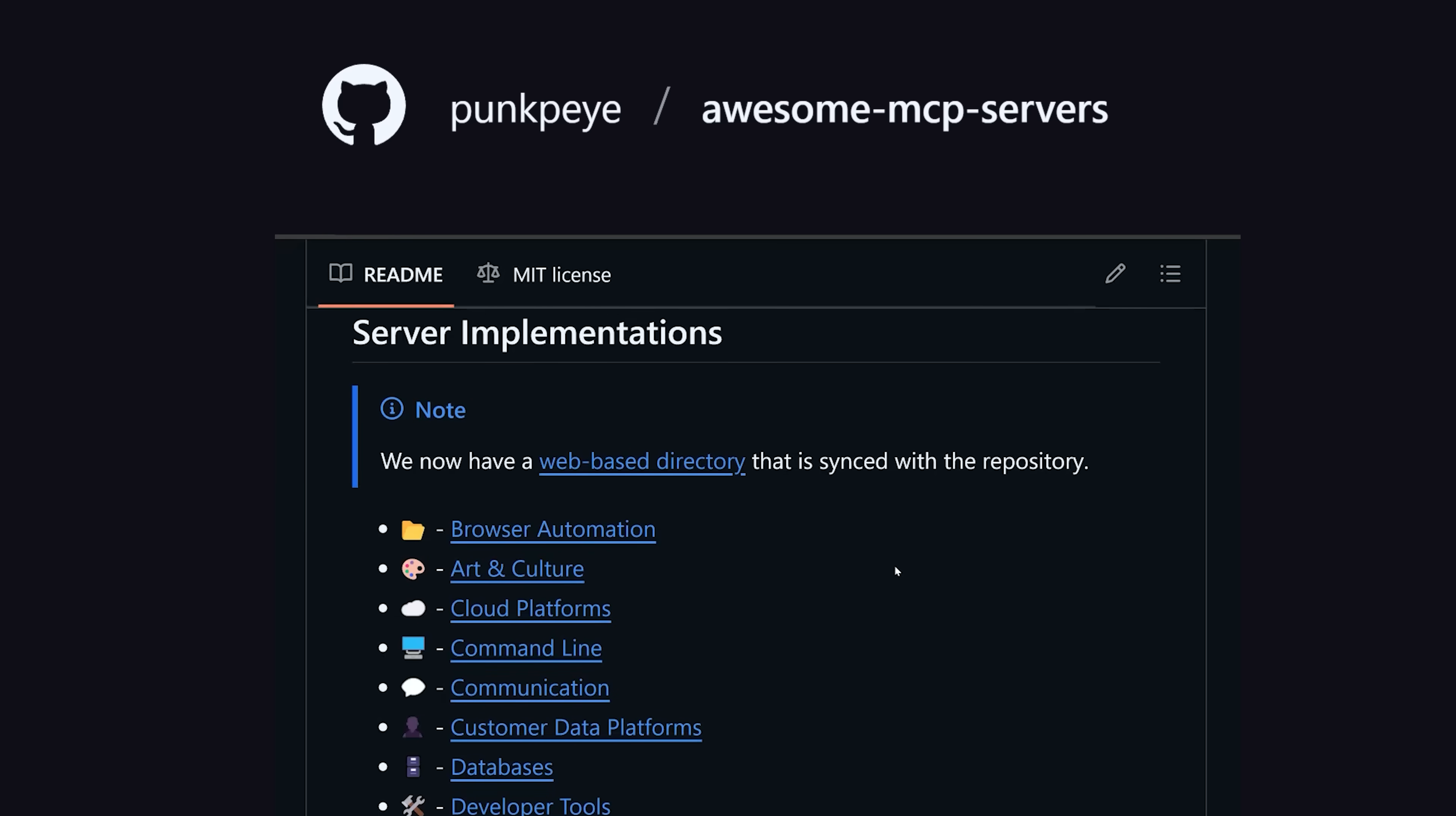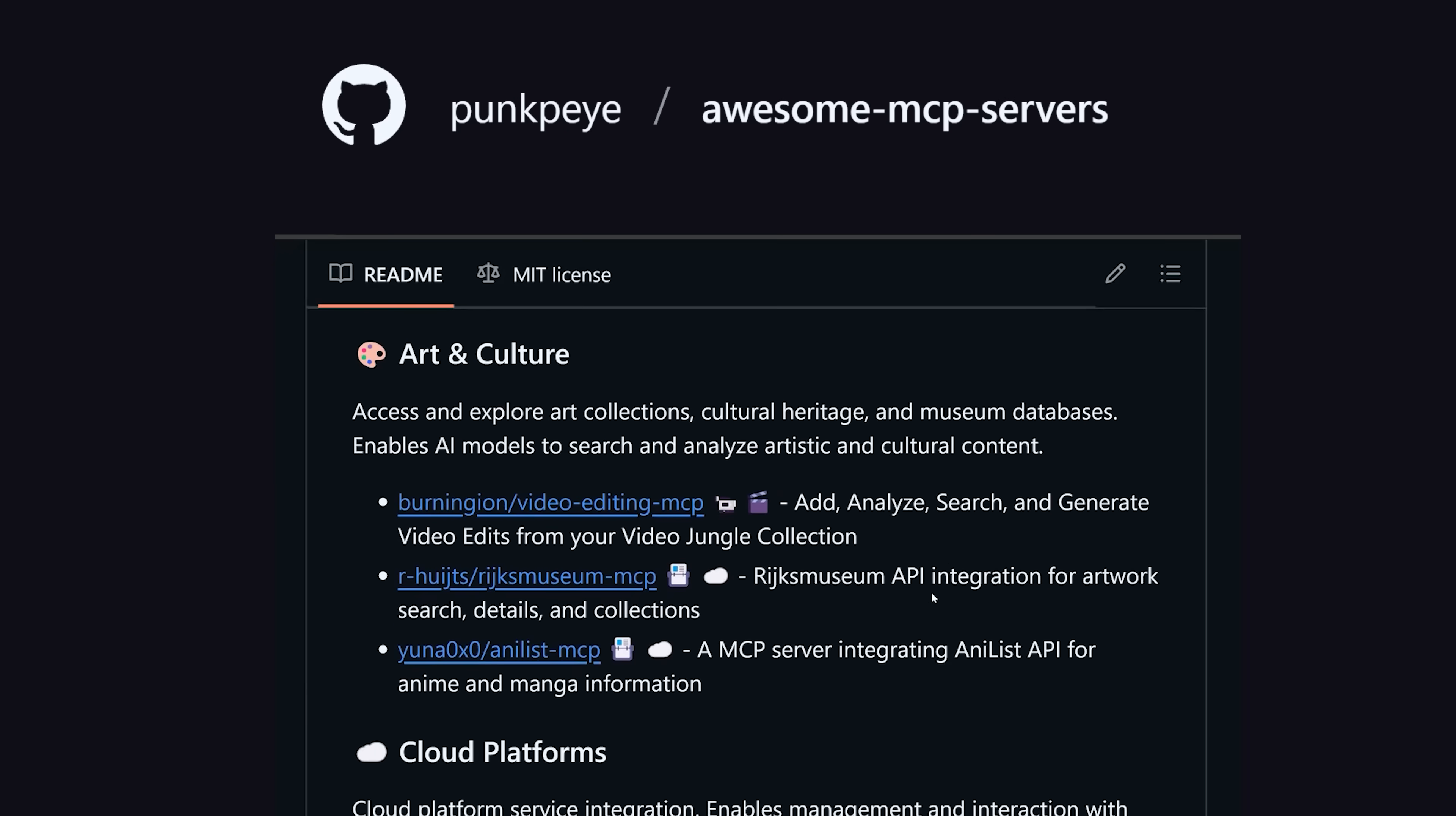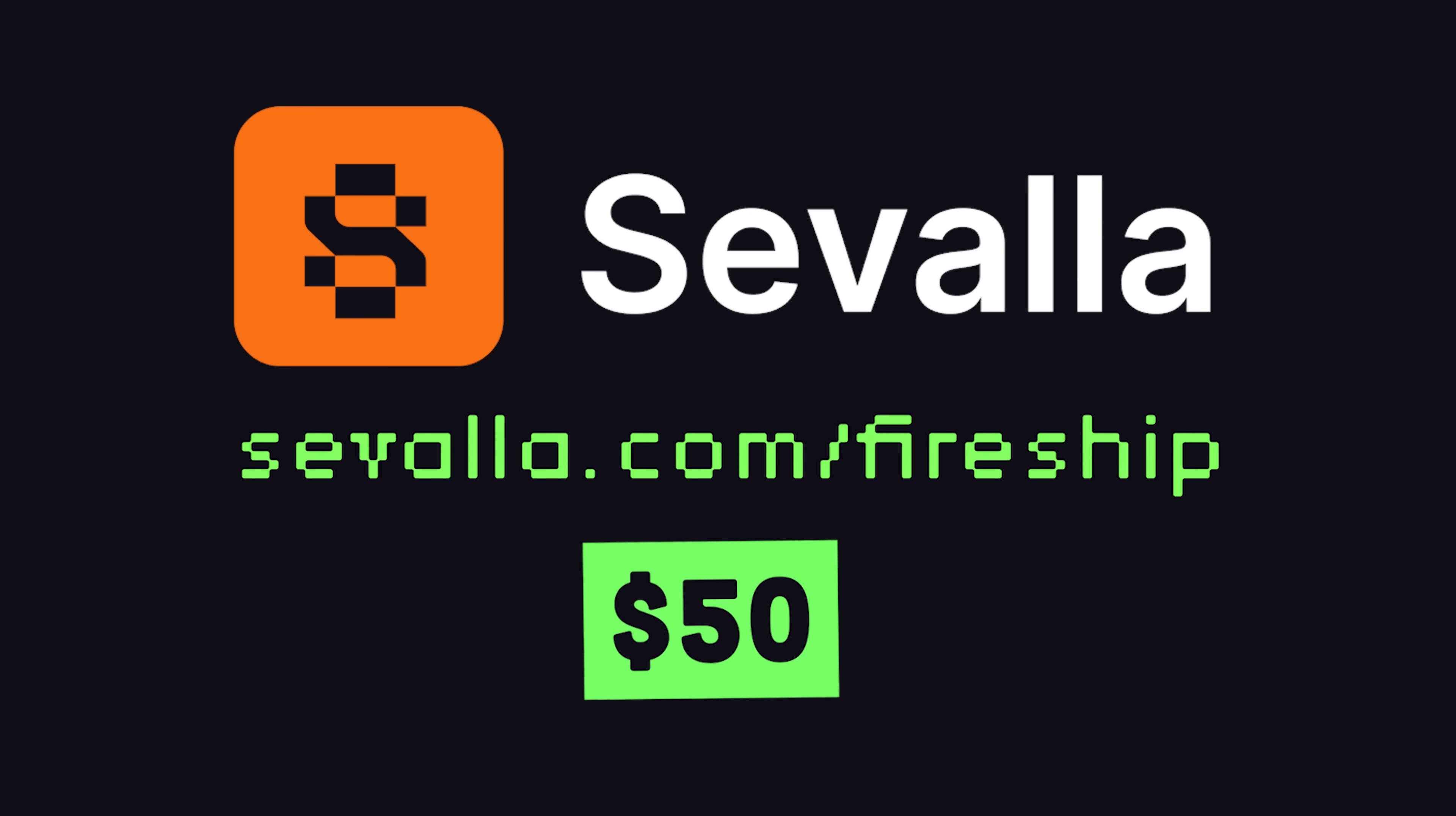That being said though, there's all kinds of amazing tools being built with MCP right now, and you can check those out on the awesome MCP repo. Just please make sure to vibe code responsibly. Huge thanks to Savala for making this video possible, and enjoy this $50 stimulus check to try out their awesome platform. This has been the Code Report, thanks for watching, and I will see you in the next one.